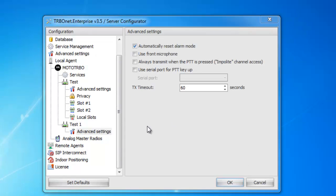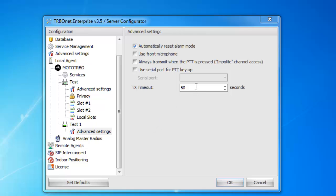In the advanced settings for this, we have automatically reset radio alarm, which I leave checked, so that way if any alarms or emergencies happened on that radio, it would automatically reset that. Then there's use front microphone, allow transmit when PTT is pressed, and use serial port for PTT key up. Generally, you'll leave this just as default. Below here is where you can set the TX timeout — so if someone happens to key that up, it'll only stay keyed up for 60 seconds.